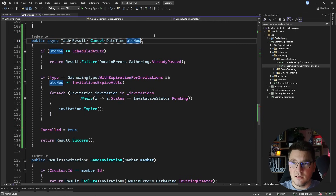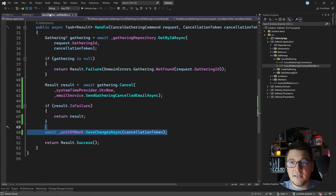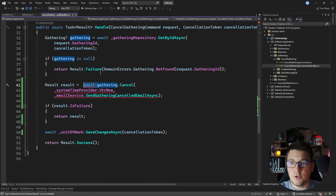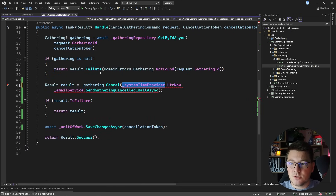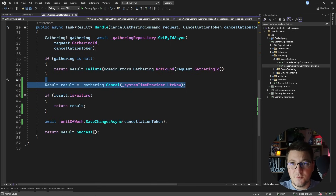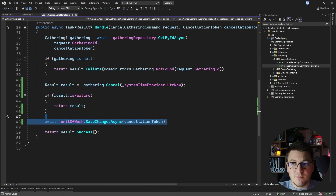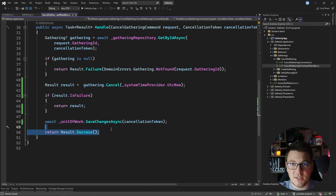So I'm going to get rid of all of this completely and clean up the domain layer. I'll remove the send_email argument, make this method non-asynchronous so it just returns a result, and clean up the use case. We're no longer awaiting — we just give it the time required and this is everything left in the handle method. The cancel method encapsulates all of the business logic. If we fail we return a failure result, otherwise we persist the changes and return a success result.